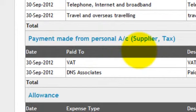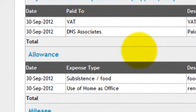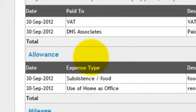The allowance section is a unique option which no other accounting software in the UK will provide. This option allows you to claim allowances which are legal, to maximize your expense claims and reliefs. In this way, you will not miss any claims for allowances.